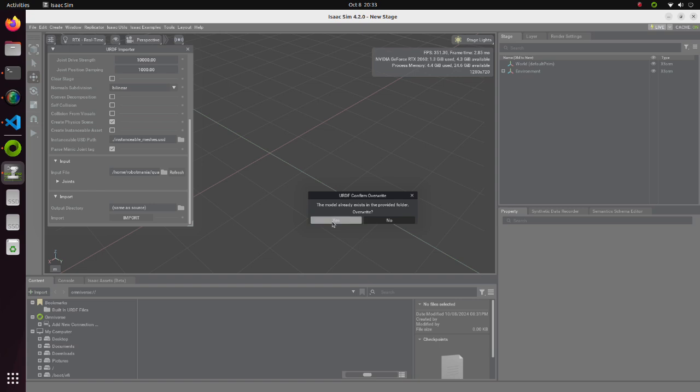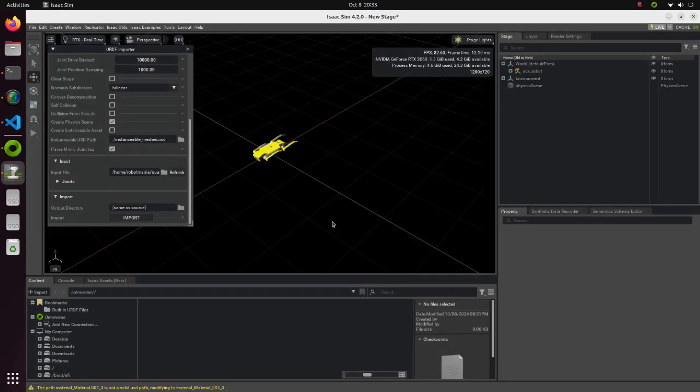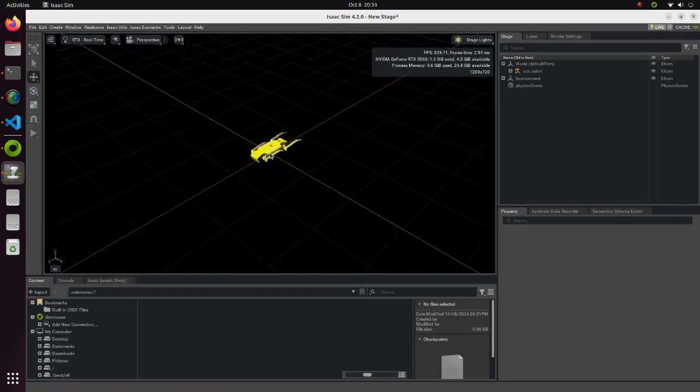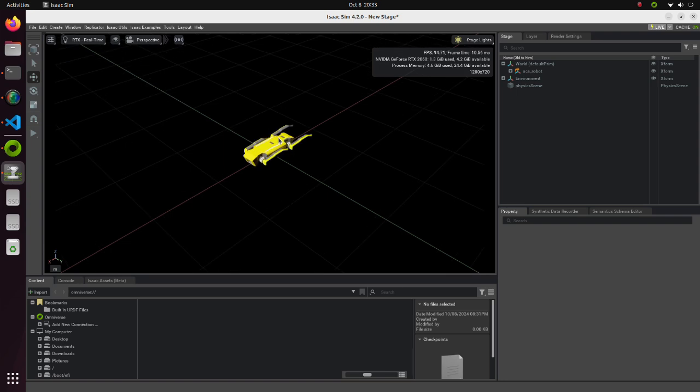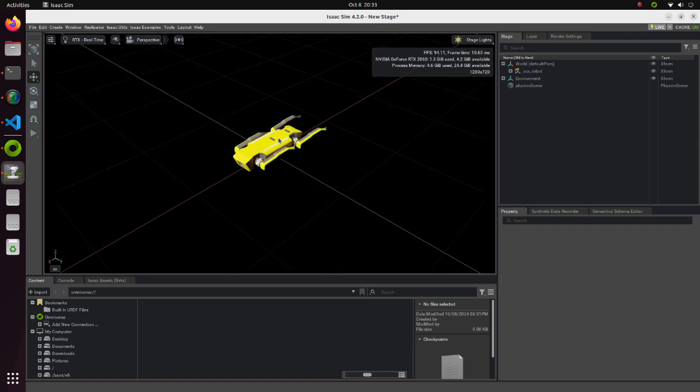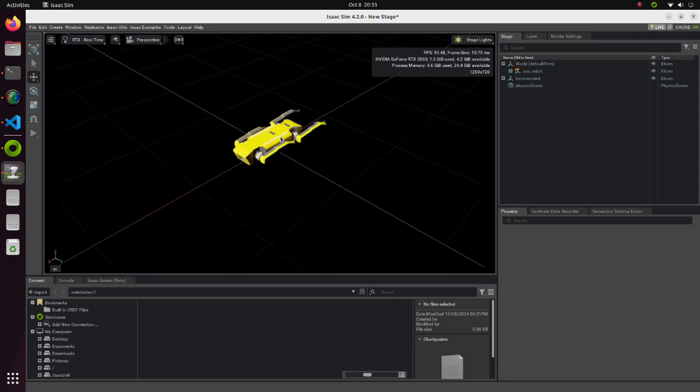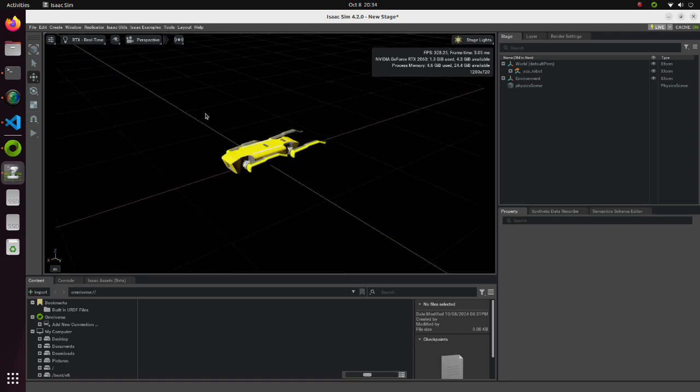As we can see, a quadruped robot model will appear. Now, we need a floor on which the quadruped robot will walk.